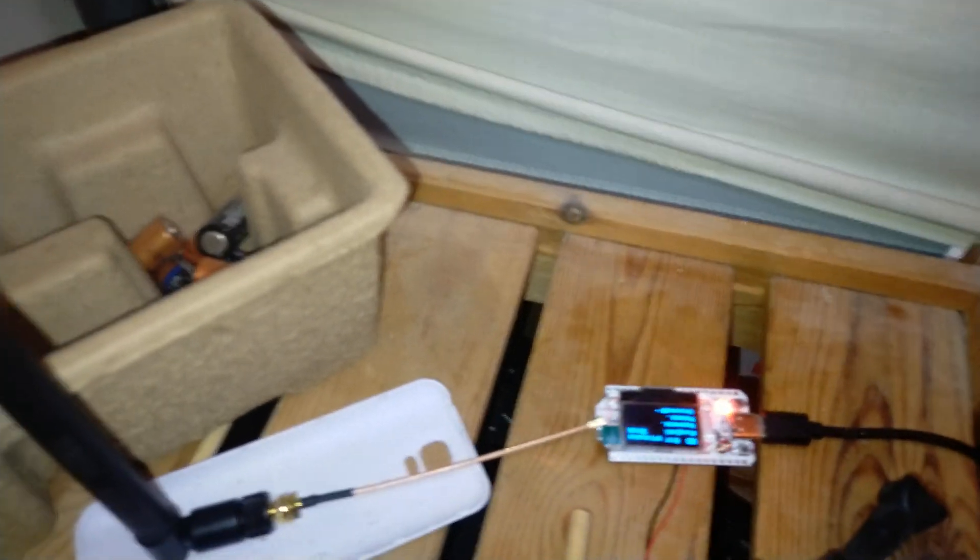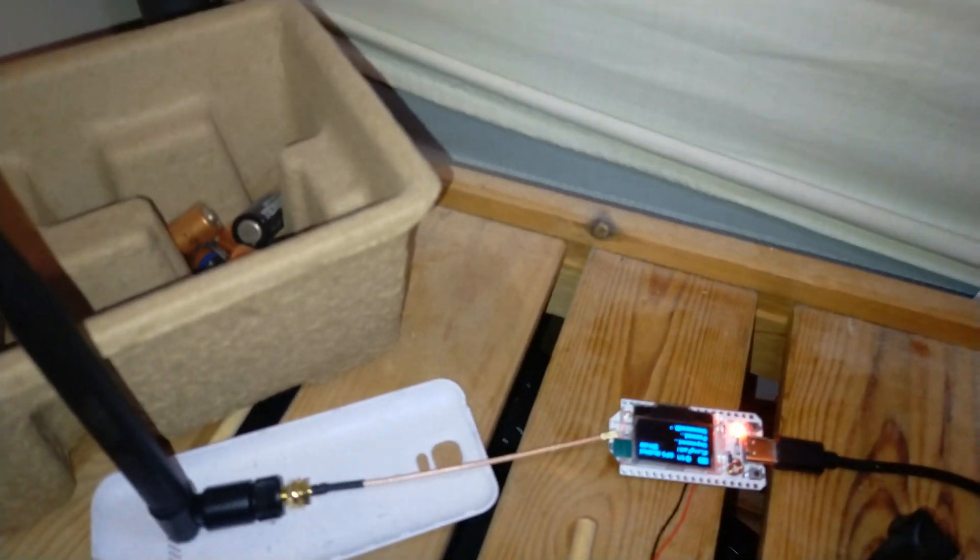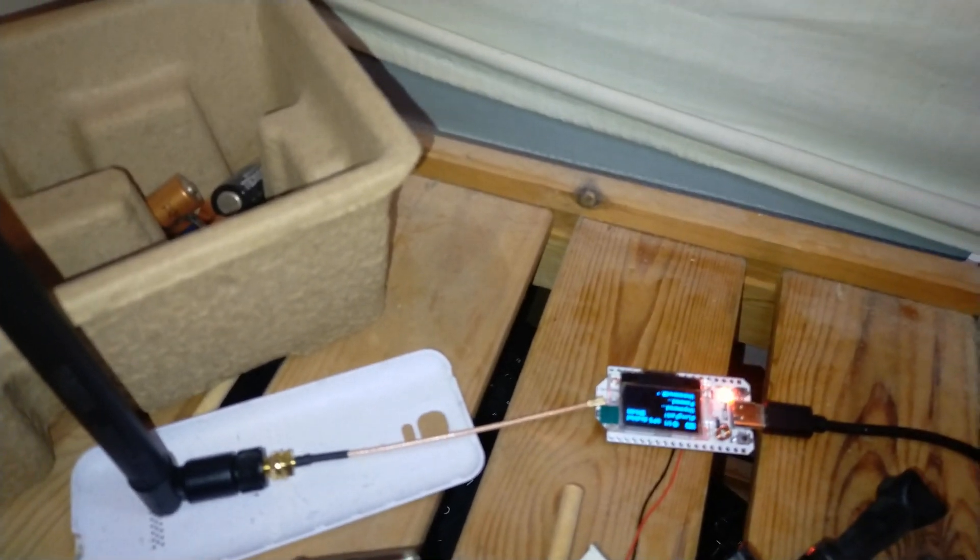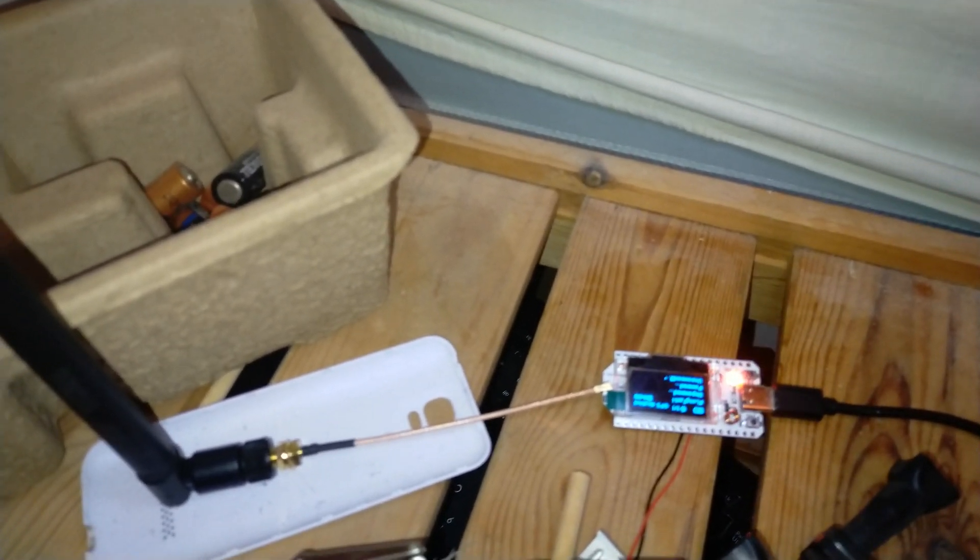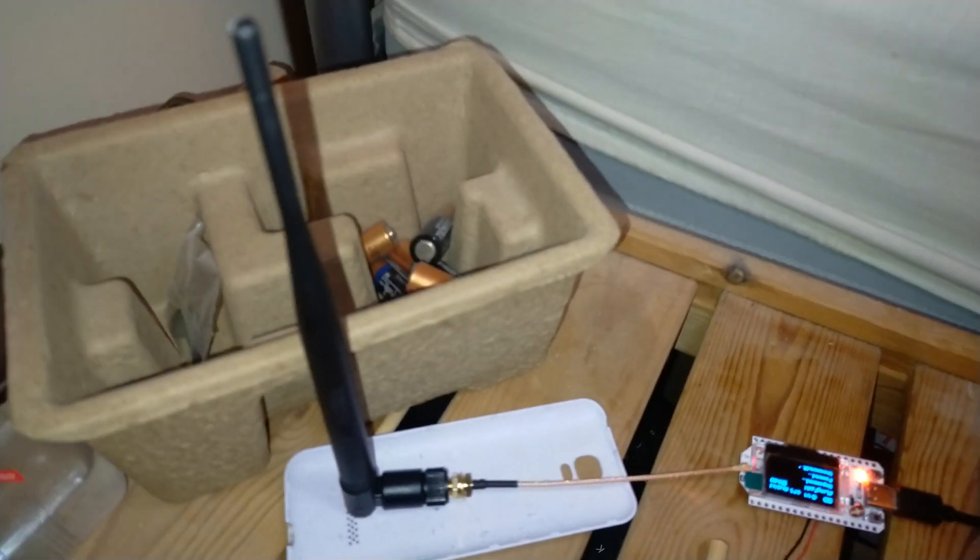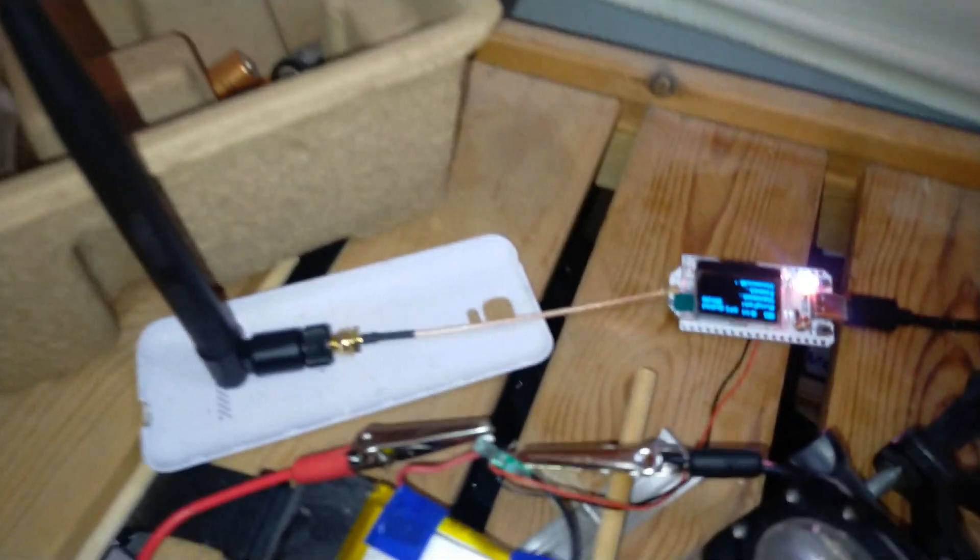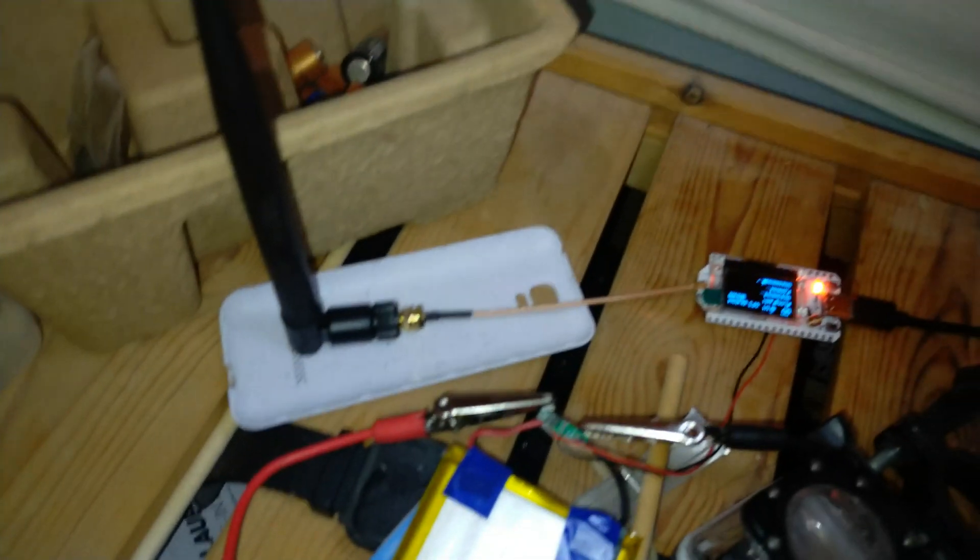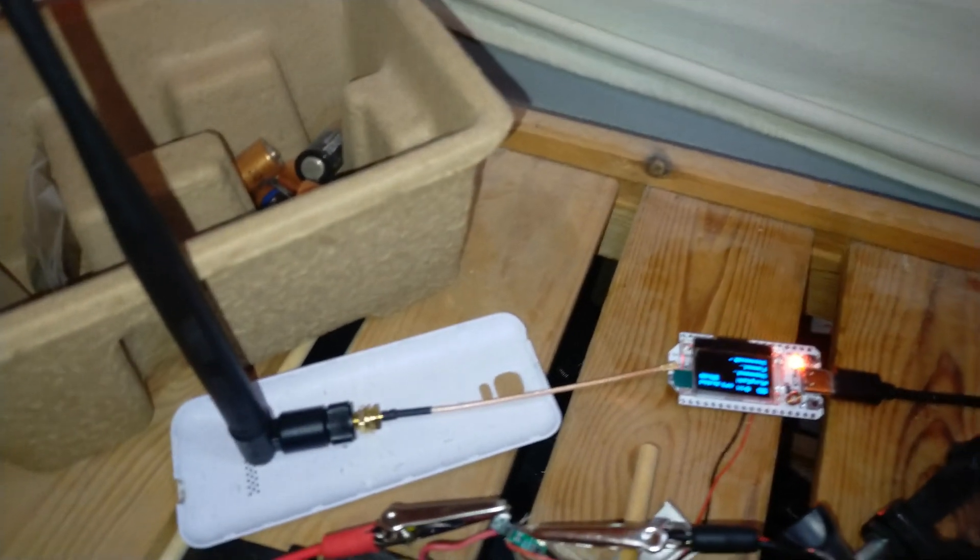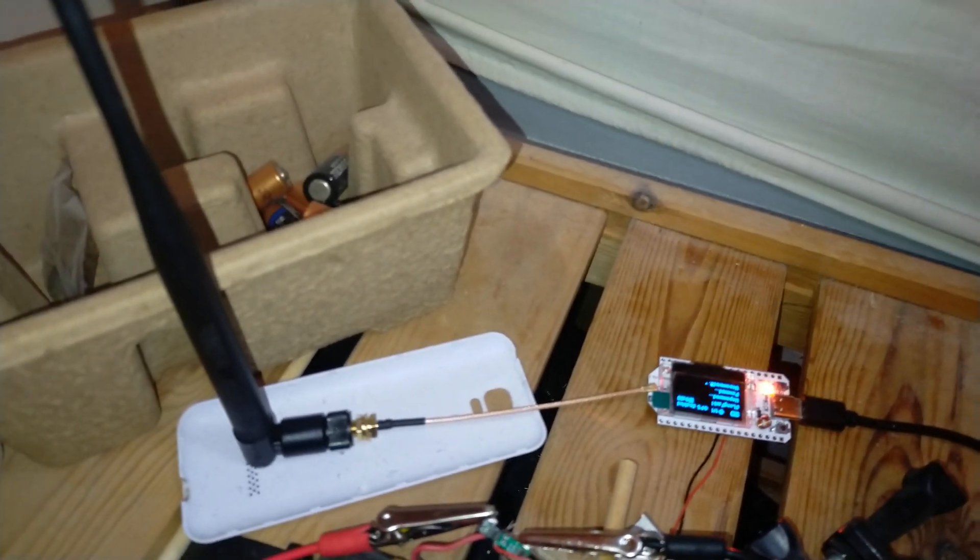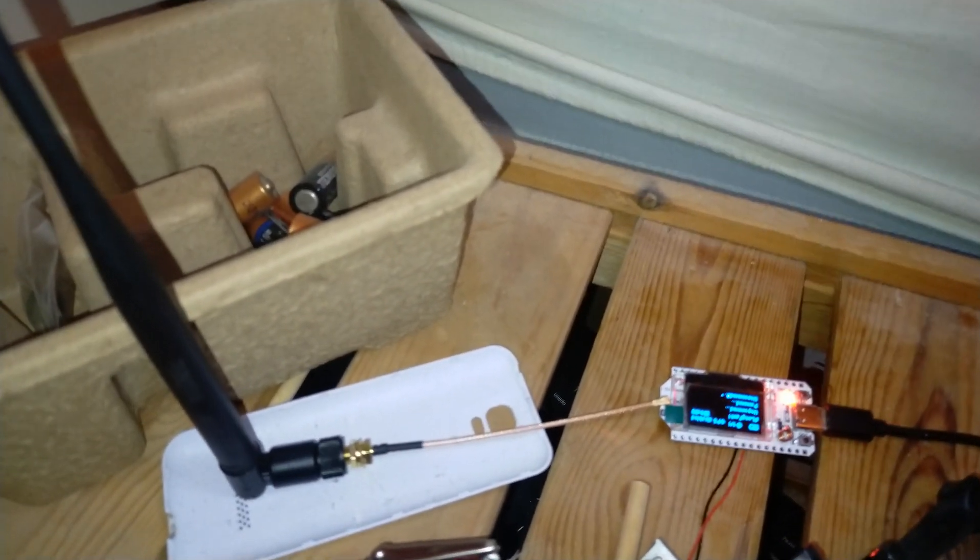So we've got here one of these Heltec LoRa boards running Meshtastic. There's the antenna there, it's 868 megahertz. It's connected to this lithium battery here. It came out of an old Energizer power bank that met a bit of an untimely end a few years ago, but the battery survived which is good.